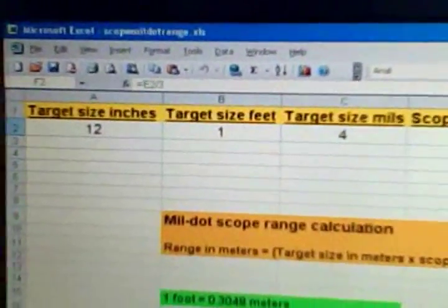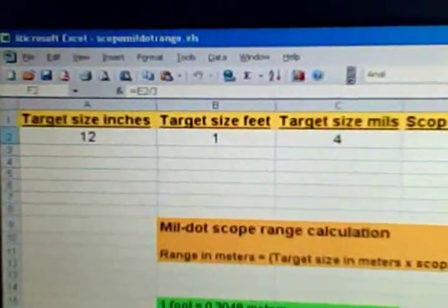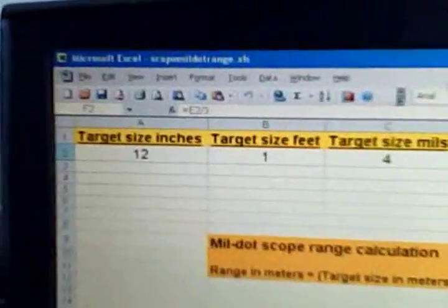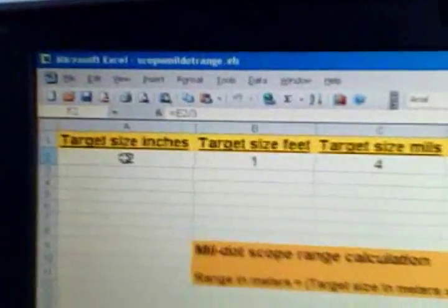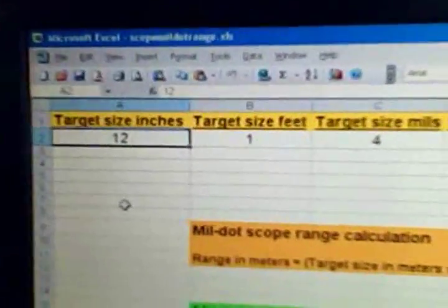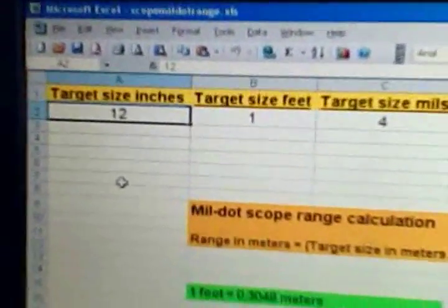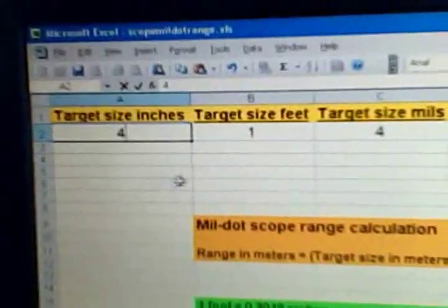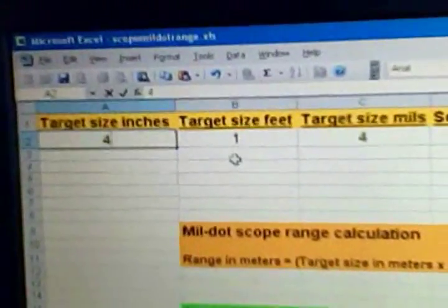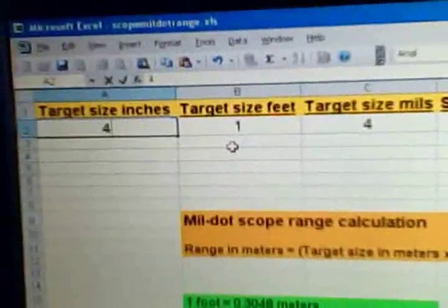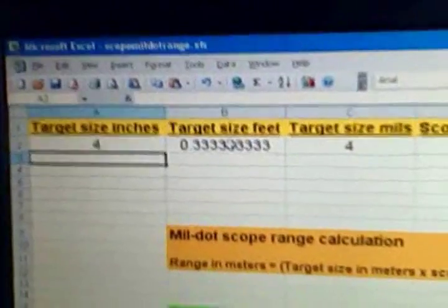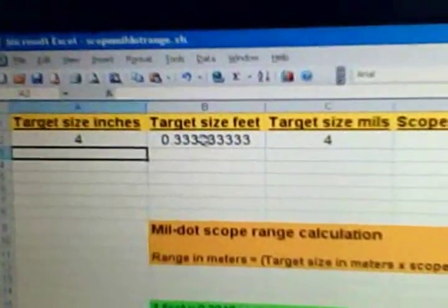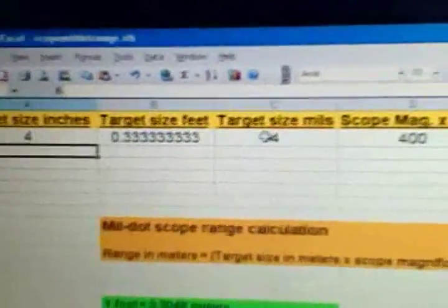Target size actually measured up to be one foot, which is 12 inches. So I'm gonna go ahead and say I had a target that was four inches. I'll enter four there, and just hit enter. You'll notice the target size in feet automatically updated to 0.3333.